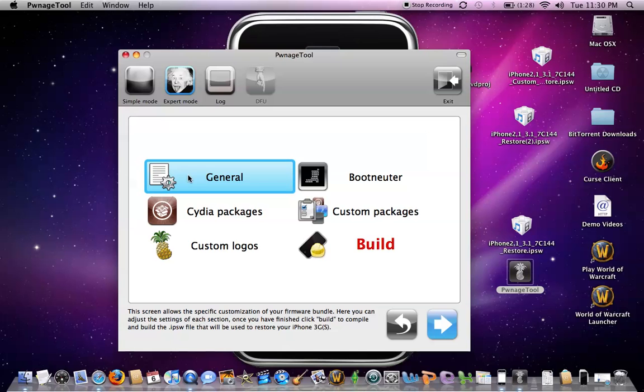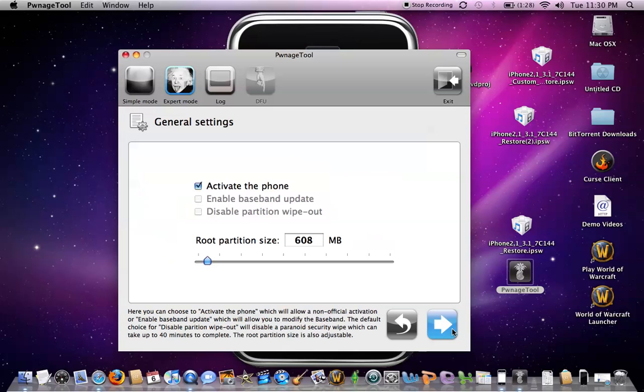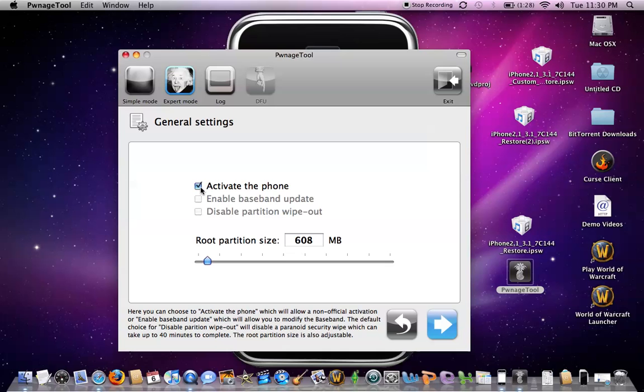Next you'll go to general. Next. If you are not running AT&T and you have something such as T-Mobile, you are going to click activate the phone. It should already be checked. If you're running on the carrier that it should be on, AT&T, unclick this.